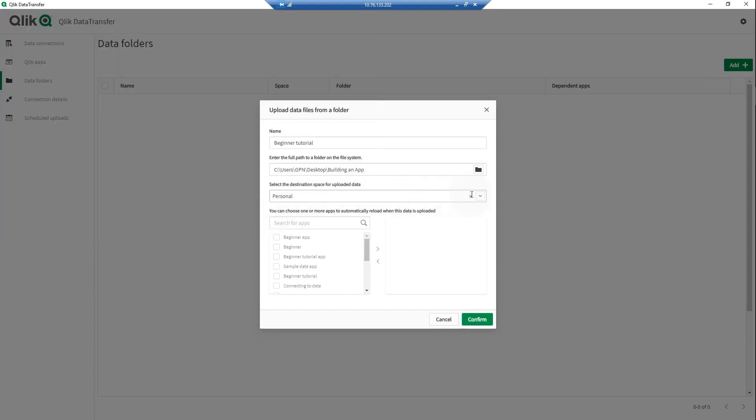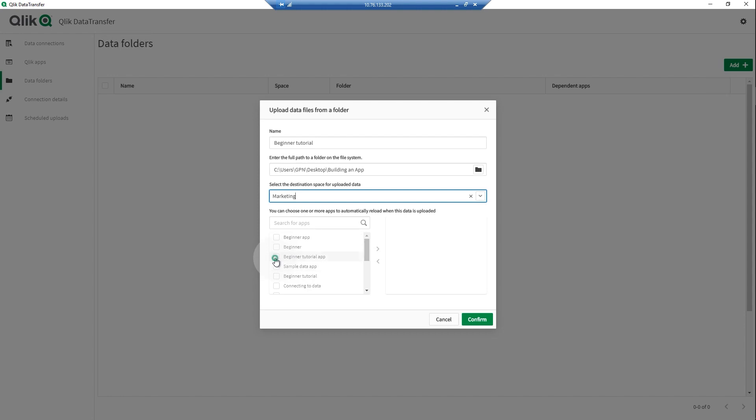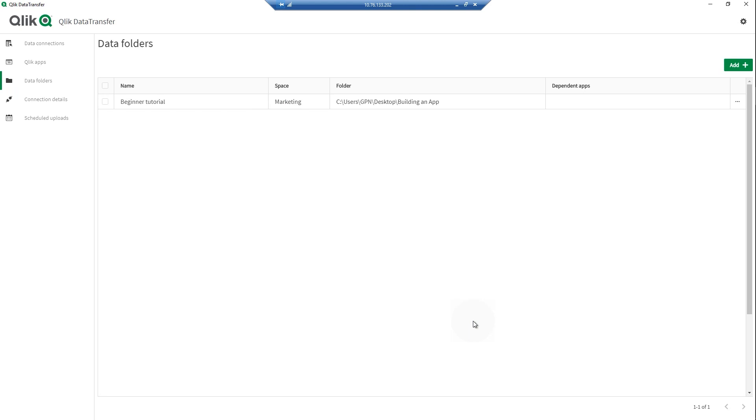Select the destination space. You can optionally select the apps to reload when this data source is uploaded. You can then manually upload the data to the tenant.